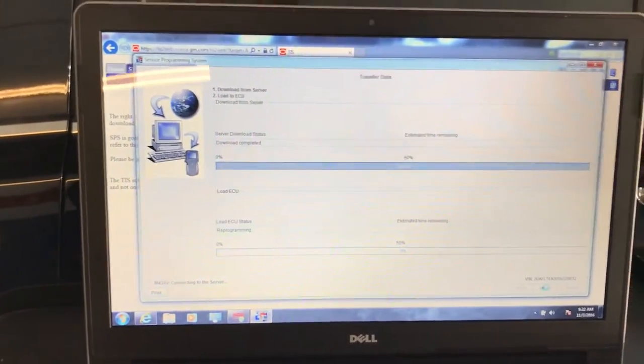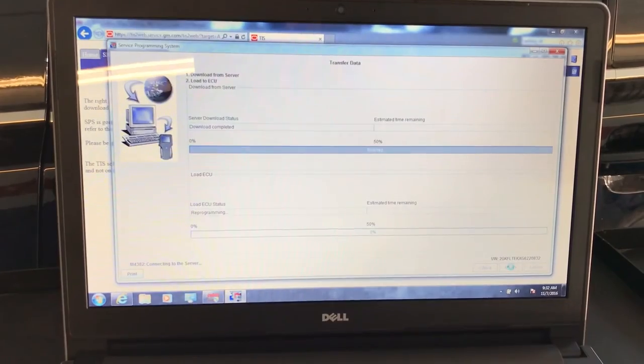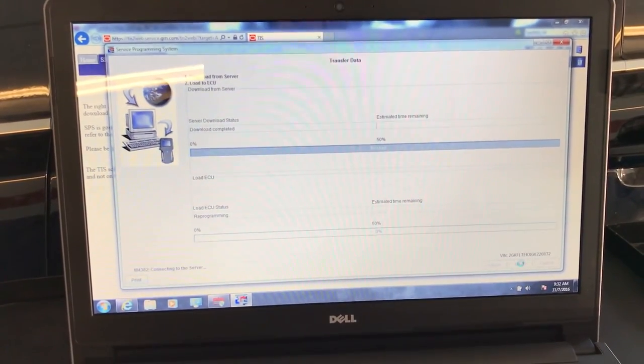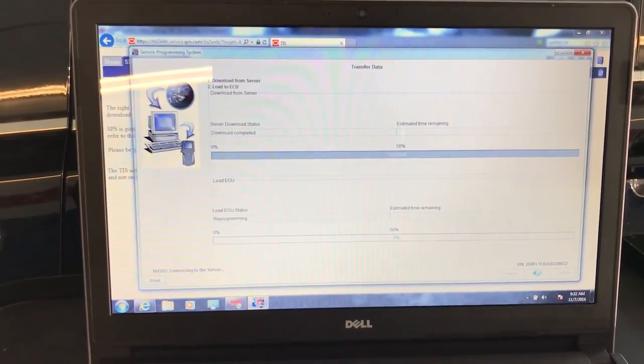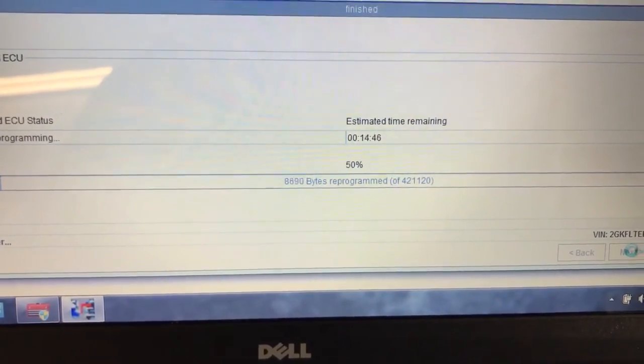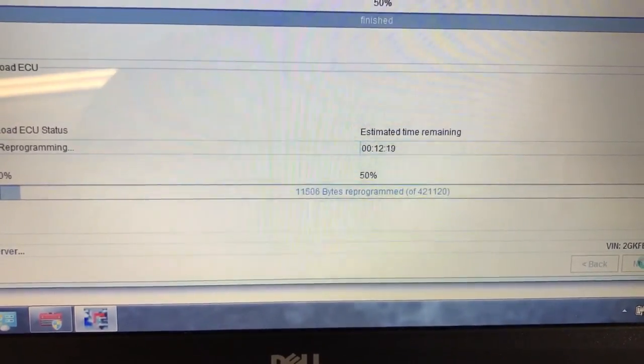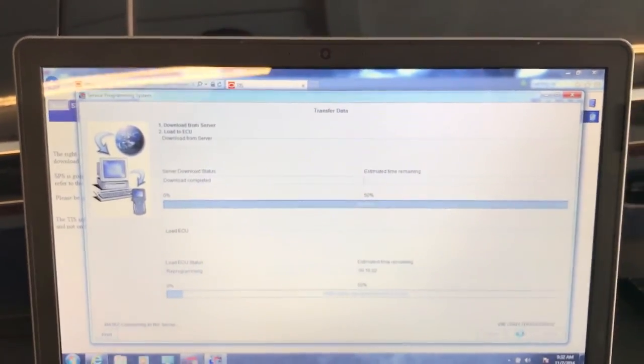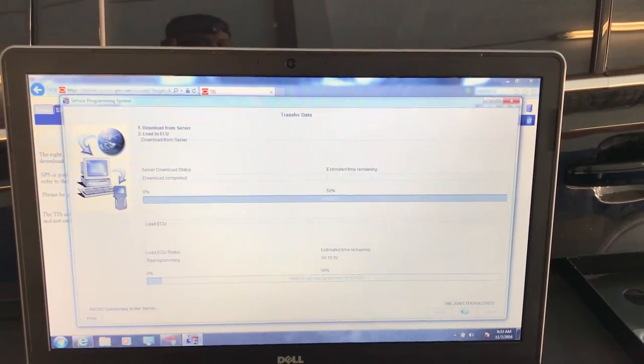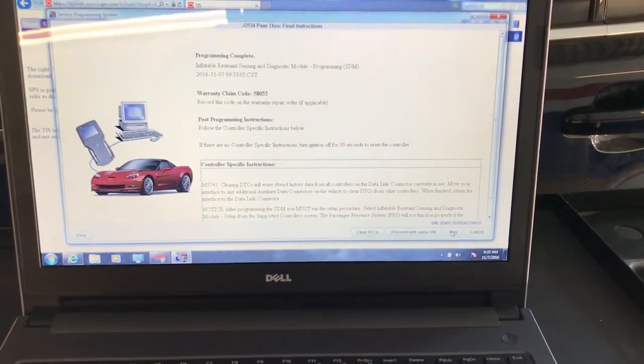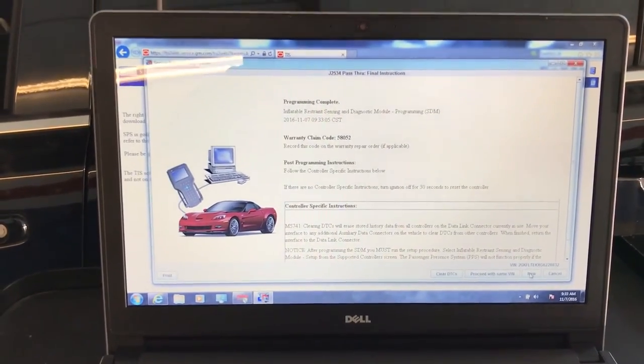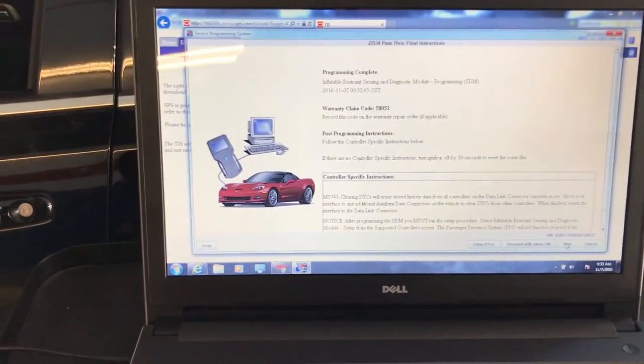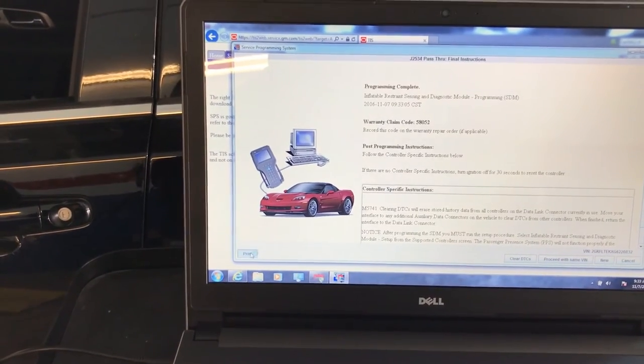This is now automatic. It will download and install the software on it. This is already 15%, 50%, finished. As you can see, it's already downloaded. That's going to be quite a bit of time, I would say maybe 10 minutes. So again, I'm going to pause and keep going as soon as this is pretty much done. Okay, back again. Programming complete. I should print this, so I'm going to print it just in case.